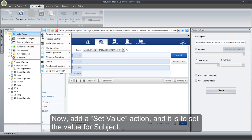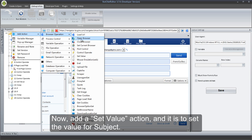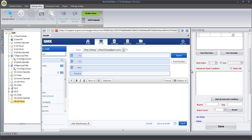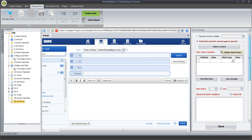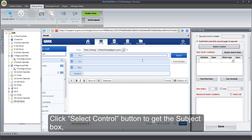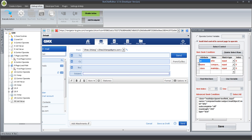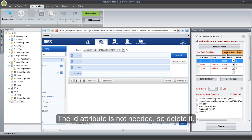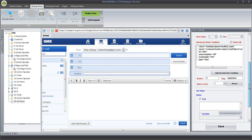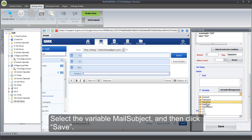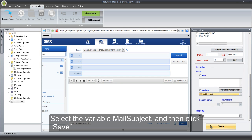Now, add a Set Value action — it is to set the value for Subject. Click Select Control button to get the Subject box. The id attribute is not needed, so delete it. Select the variable Mail Subject, and then click Save.